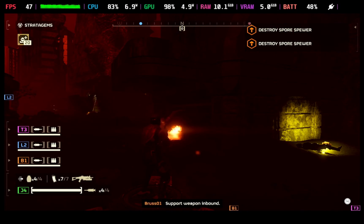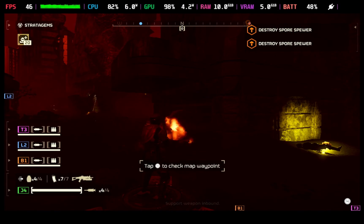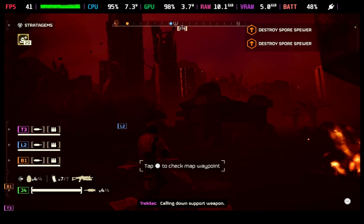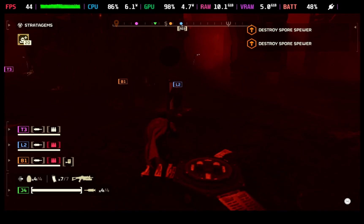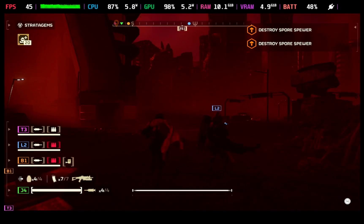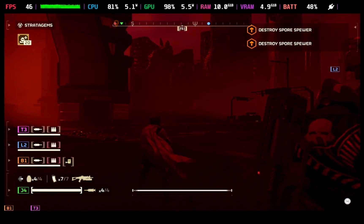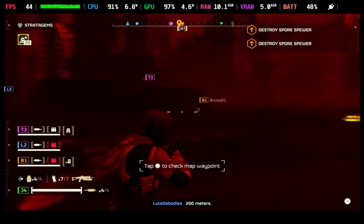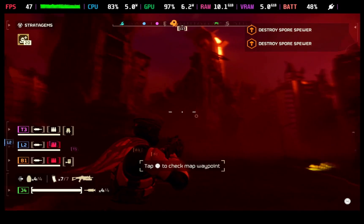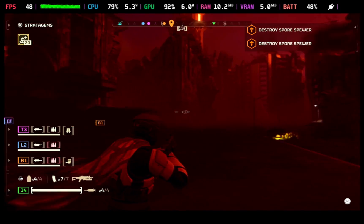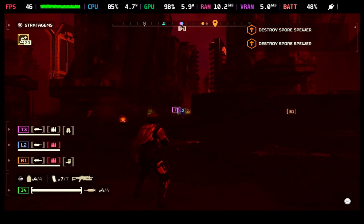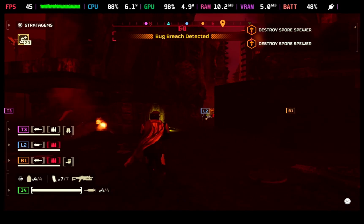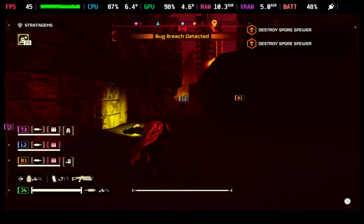Enough with the benchmarks — let's test it in Helldivers 2 with lossless scaling on. It is a way more playable experience. This is a level 5 mission; you can see the frame generation in the crosshairs a little bit. We are on the Steam Deck preset with quality FSR — I don't like to use balanced even though it gives better performance because it's too blurry.